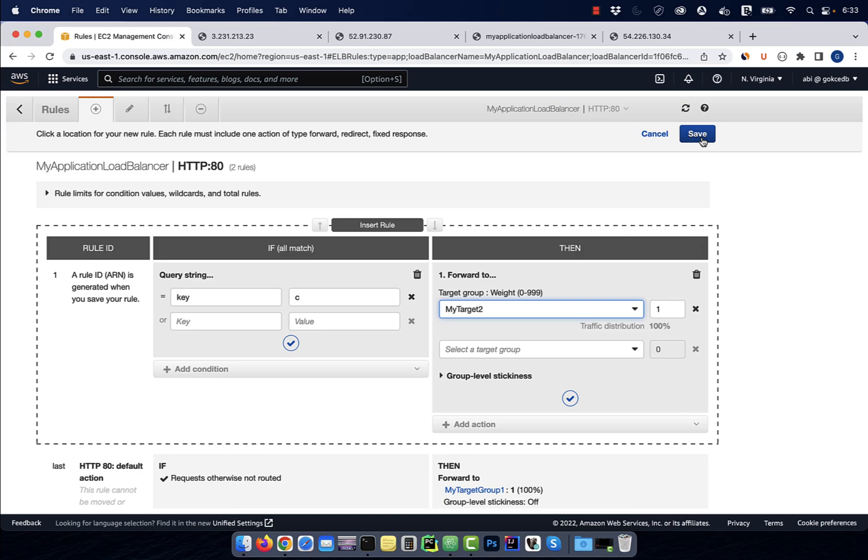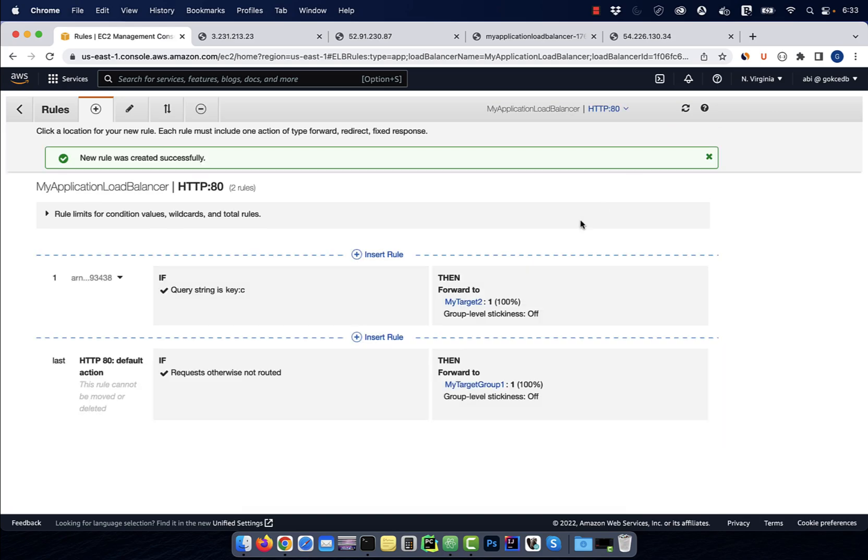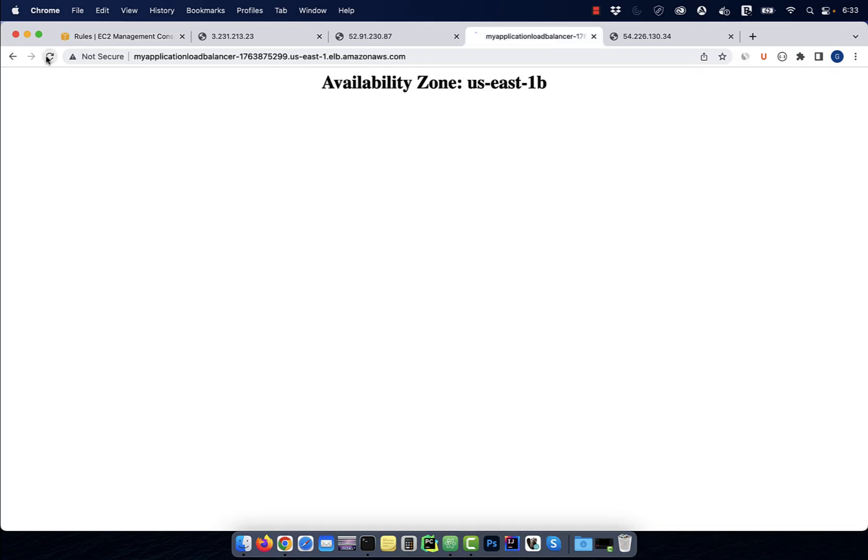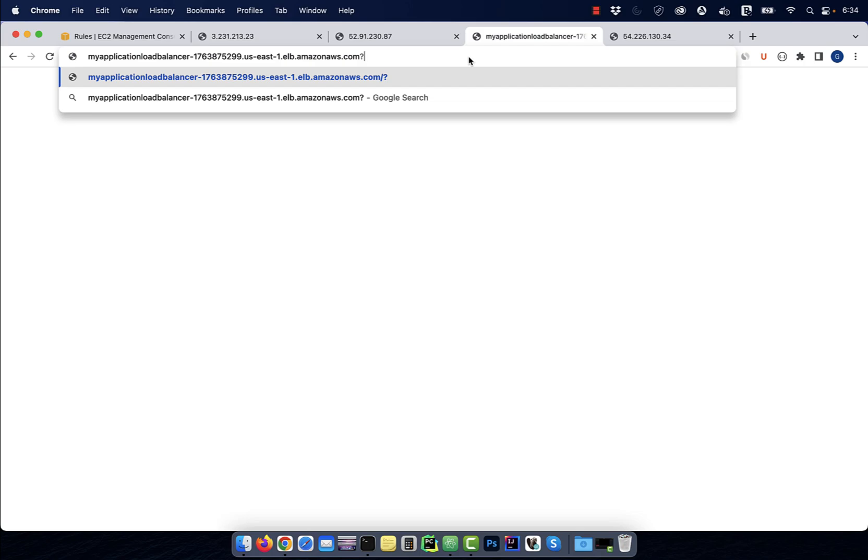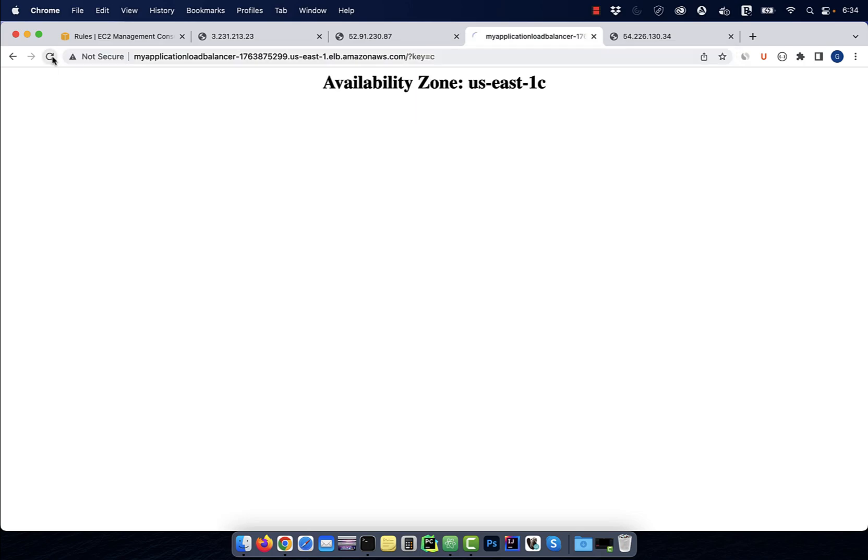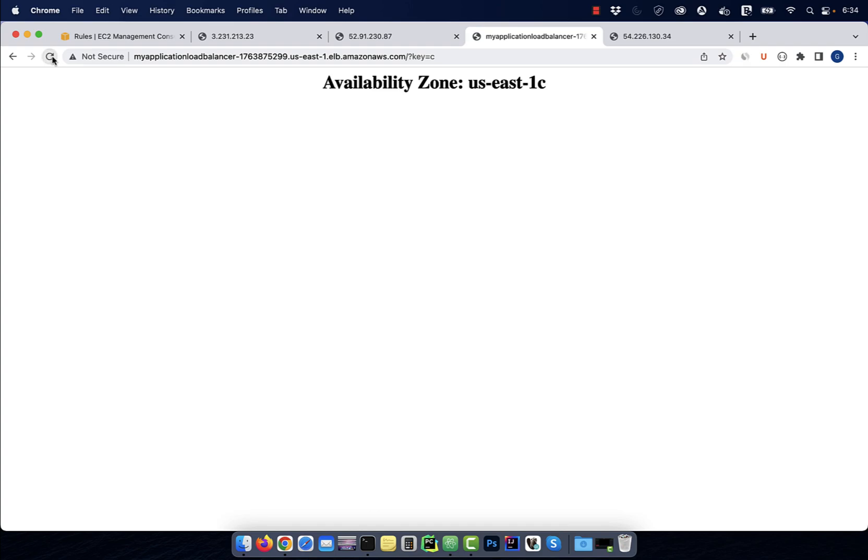Then navigate to the URL of your application load balancer. Watch what happens when I add the query string of key equal to C to this URL. As expected, our application load balancer is now routing the request to the EC2 instance running on the US East 1C availability zone.